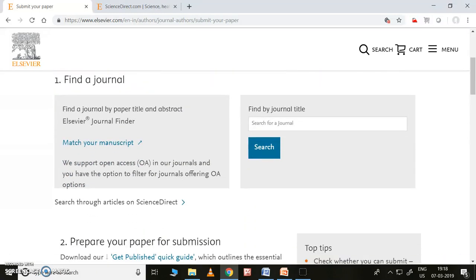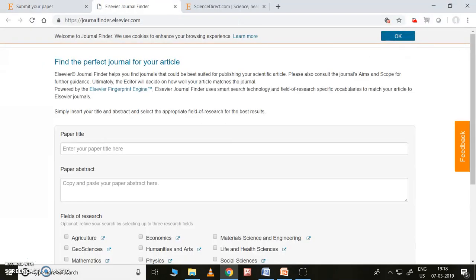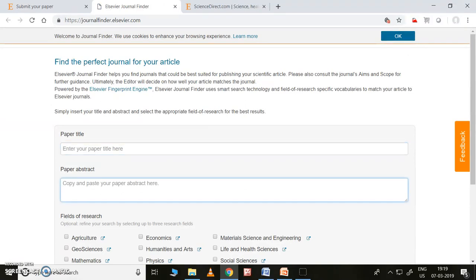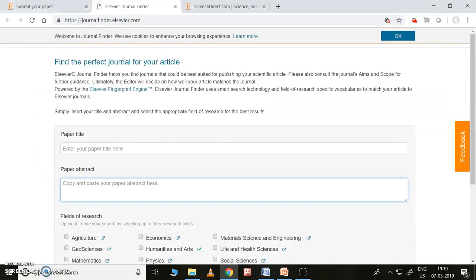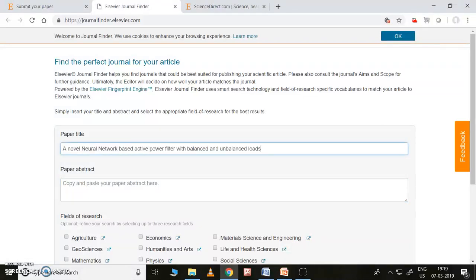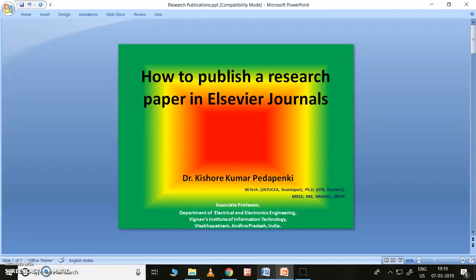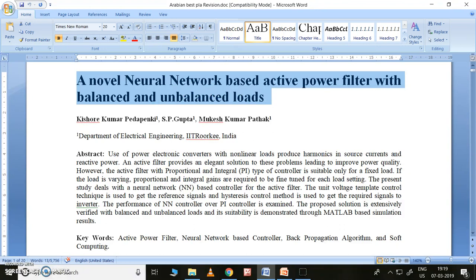I'll click on it. Here I can click 'Match Your Manuscript.' Once you click on this, you can type your paper title and your paper abstract, and then you can search which journal is suitable for your abstract and your title. So let me go to my paper — I will take this paper title and the abstract also.